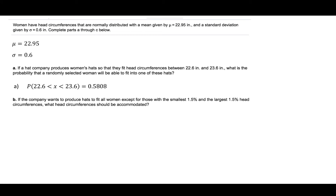Part B asks us: if the company wants to produce hats to fit all women except for those with the smallest 1.5% and the largest 1.5% of head circumferences, what head circumferences should be accommodated?